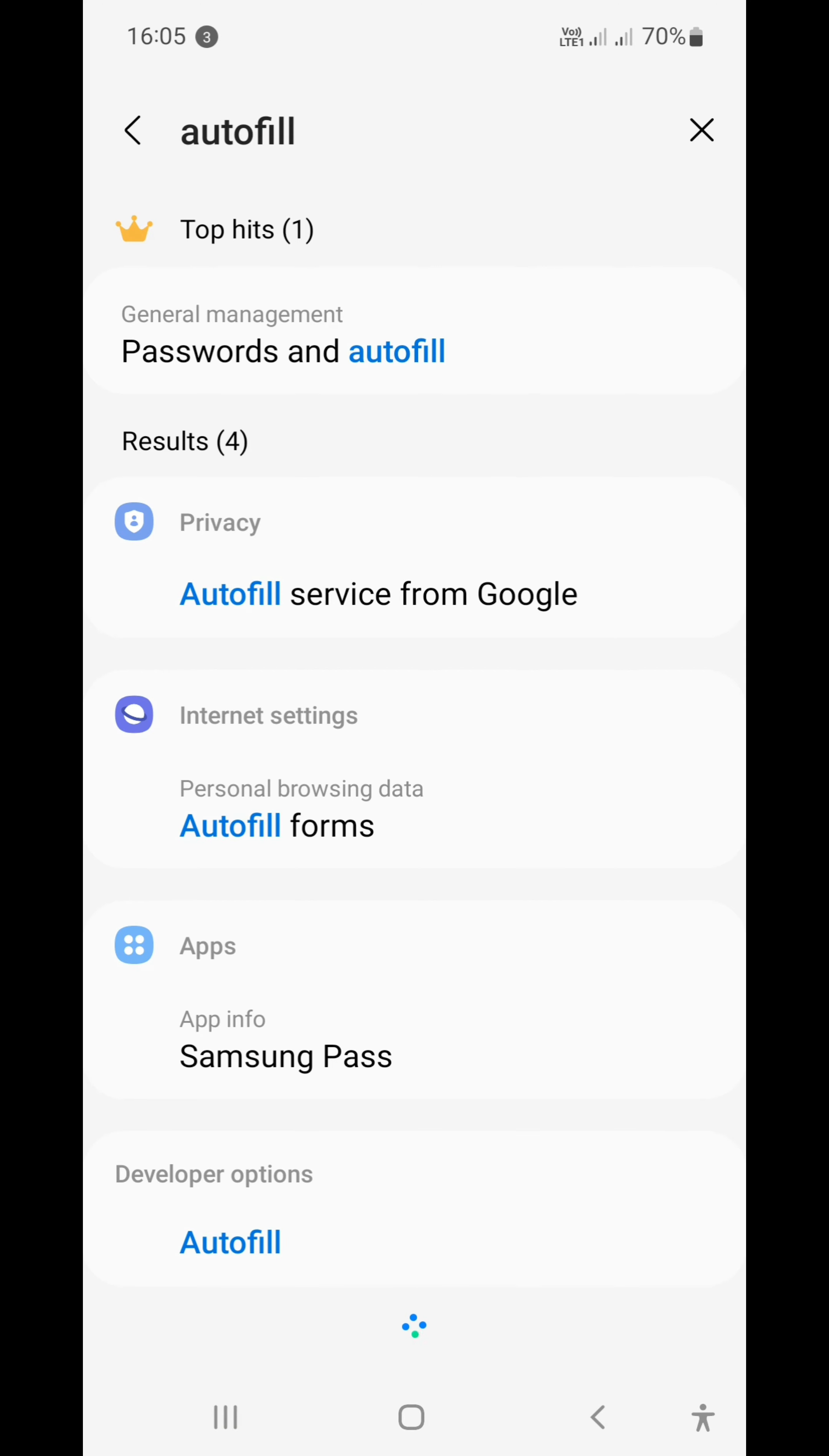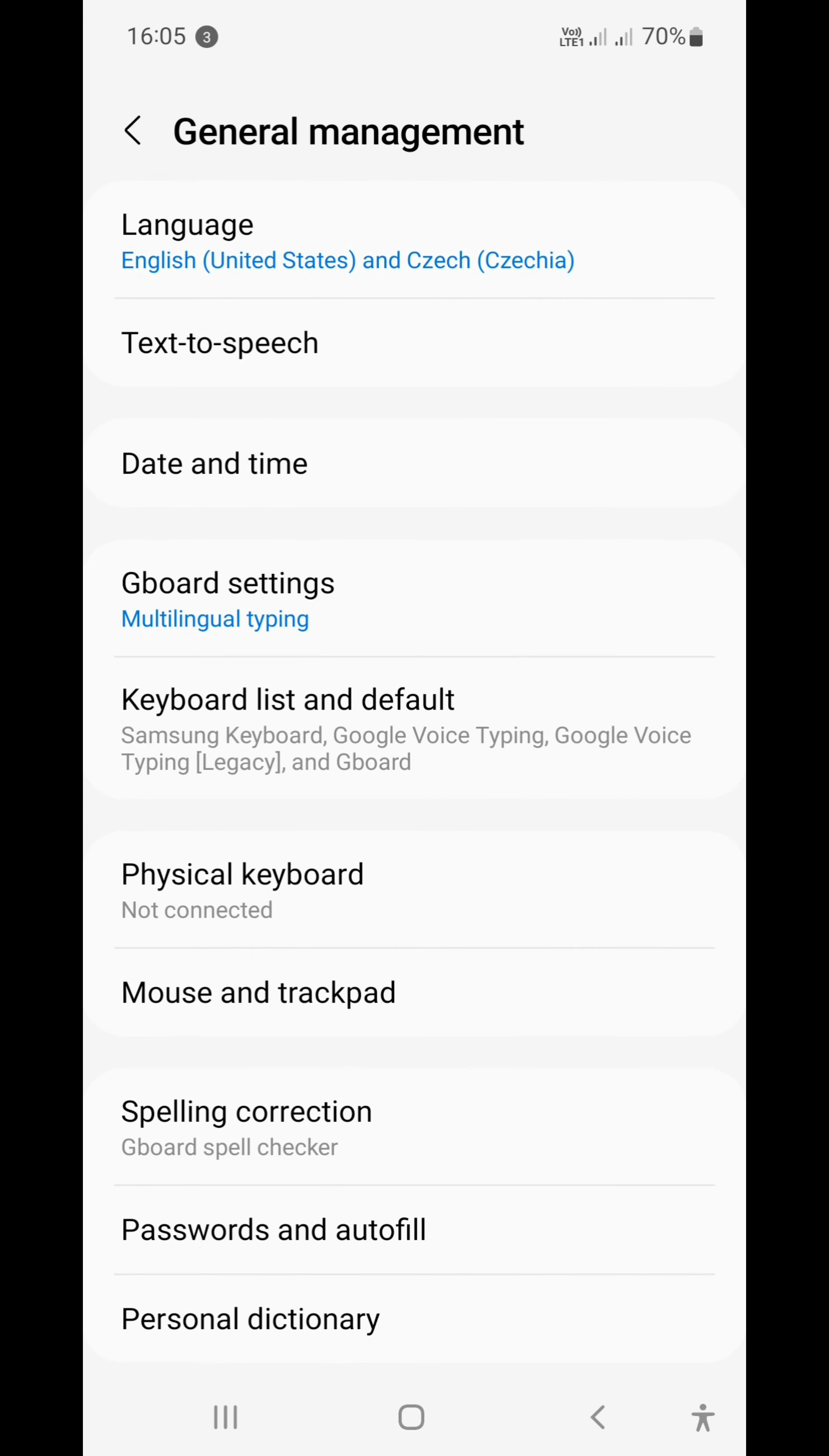And then here at the top of the list you see 'passwords and autofill.' You have to click on that. Then, like you might have seen, the passwords and autofill have already blinked, so you click that.